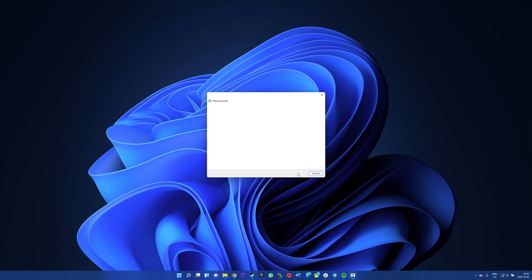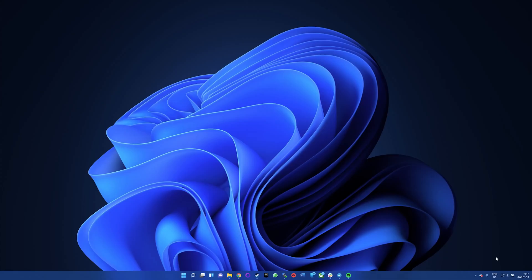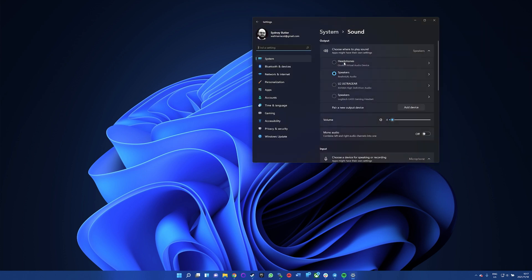Of course, the troubleshooter may not detect any issues, so if it doesn't work, let's move on to the next thing you can try. Let's make sure that Windows is using the correct playback device, as it might be running your audio through the wrong device. In the system tray, right-click the volume icon and select Sounds. Under Output, find your audio device — usually speakers, headphones, or your sound card.